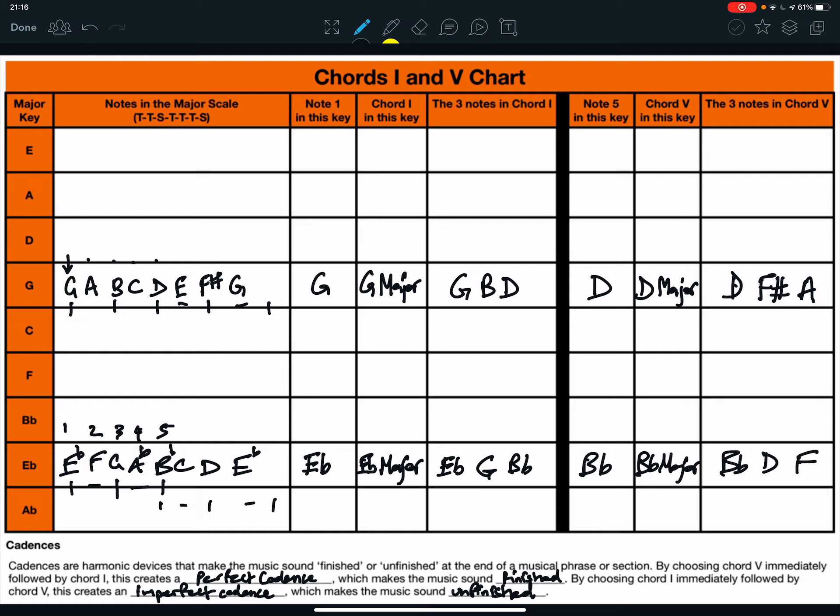And that gives you a start with task 10. As I say, to complete the task, you need to complete the entire page.